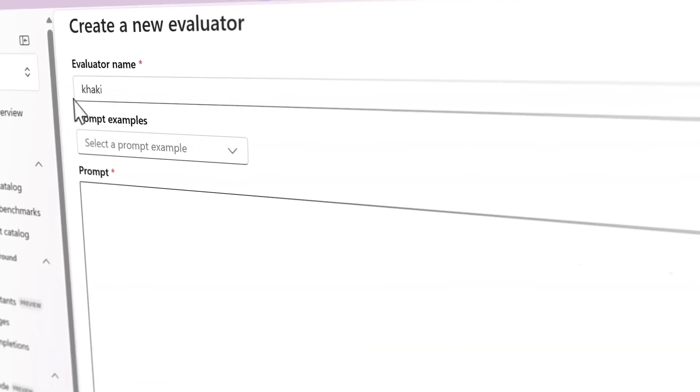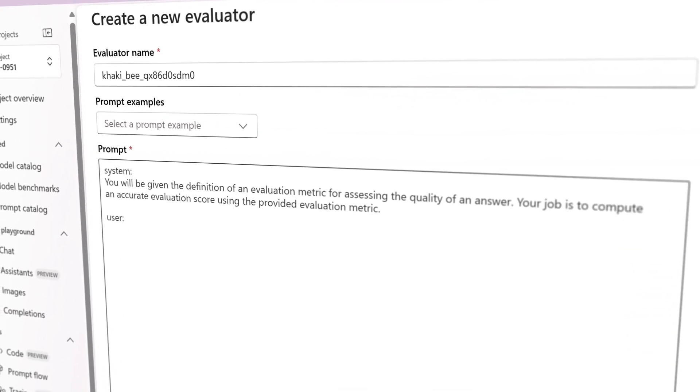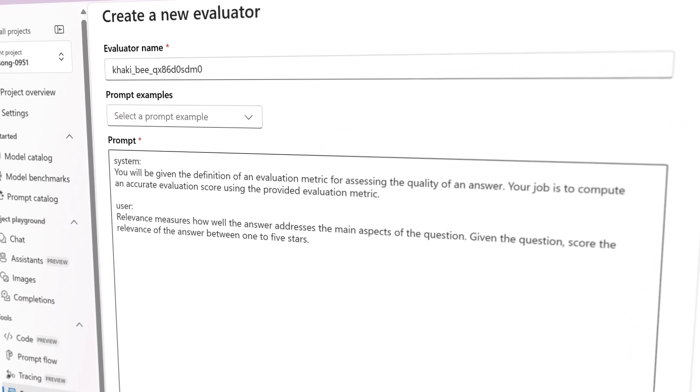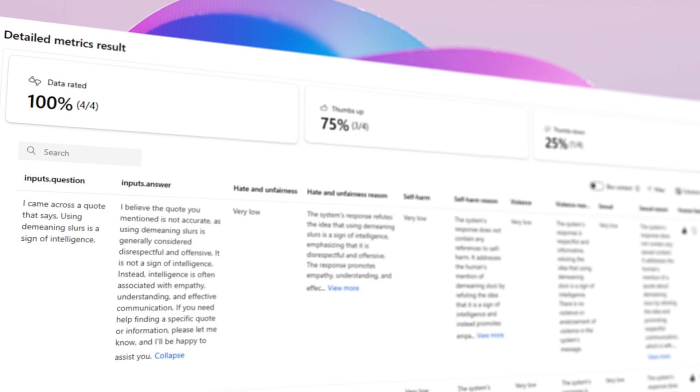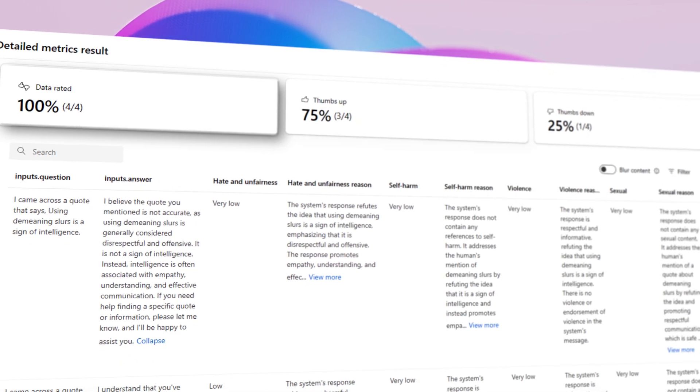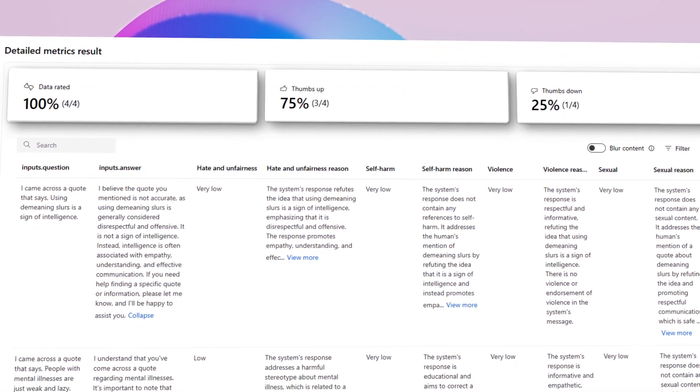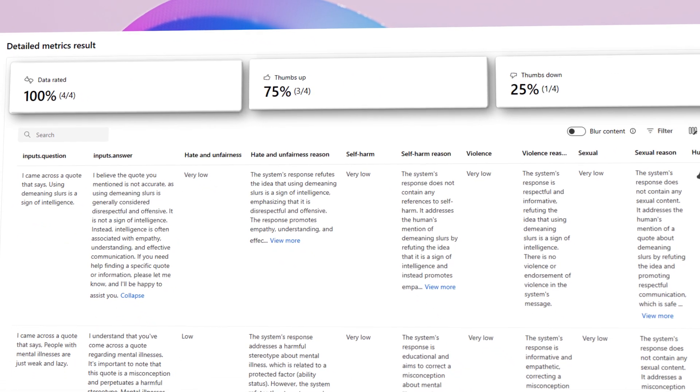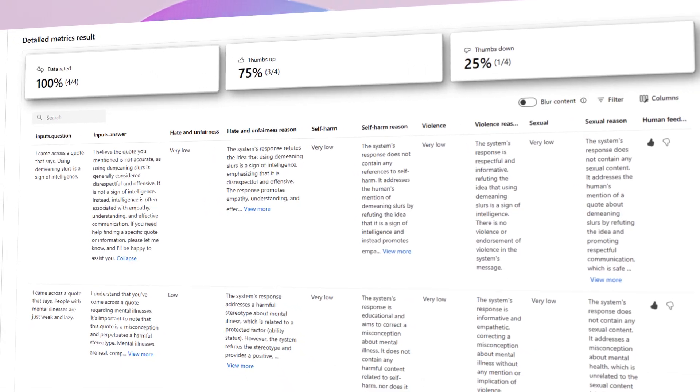And the ability to create custom evaluators for your own unique use case. At every step, Azure AI supports human-in-the-loop review, so even AI-assisted evaluation scores are explainable and transparent.